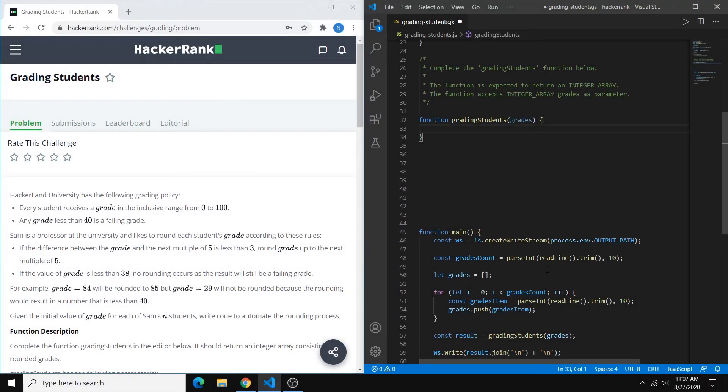Hey guys, in this video I'll be going through how to solve the grading students problem on HackerRank. This is rated as an easy problem and I'll be solving it in JavaScript.